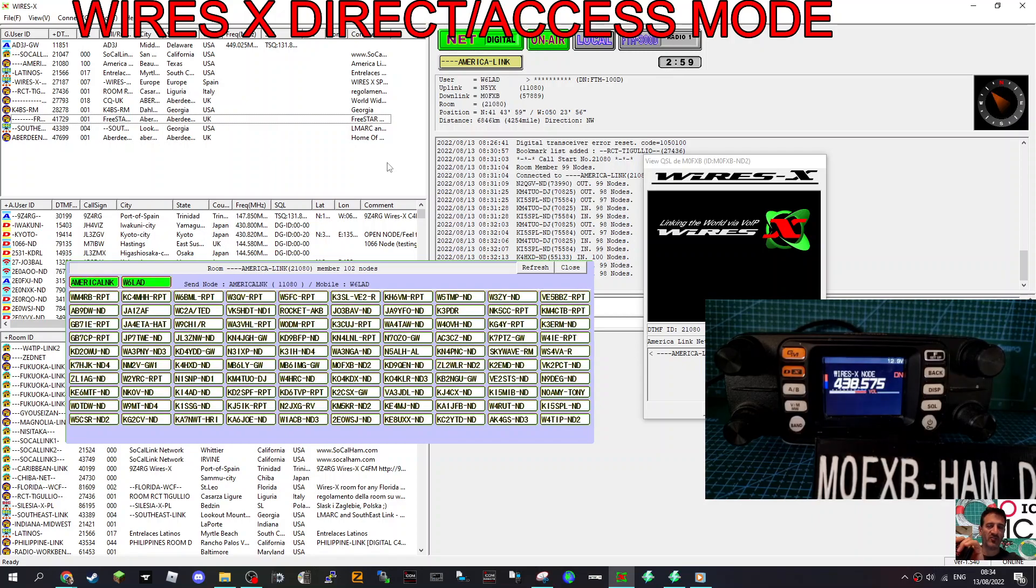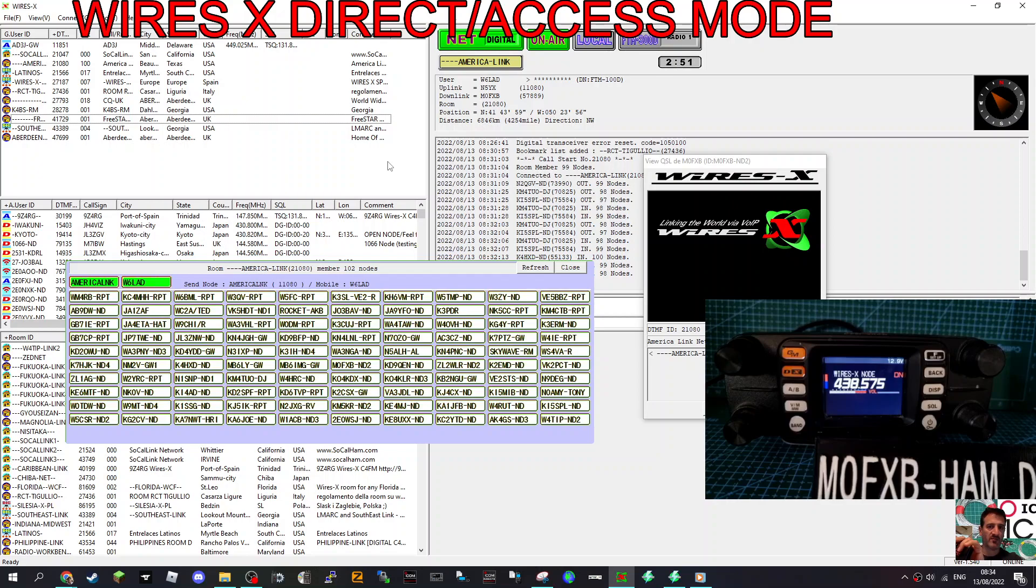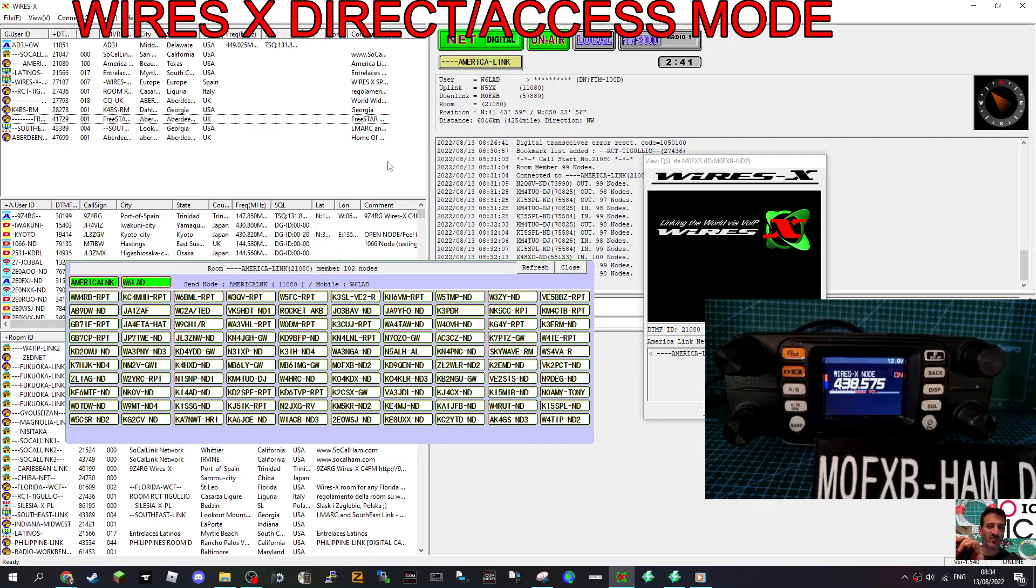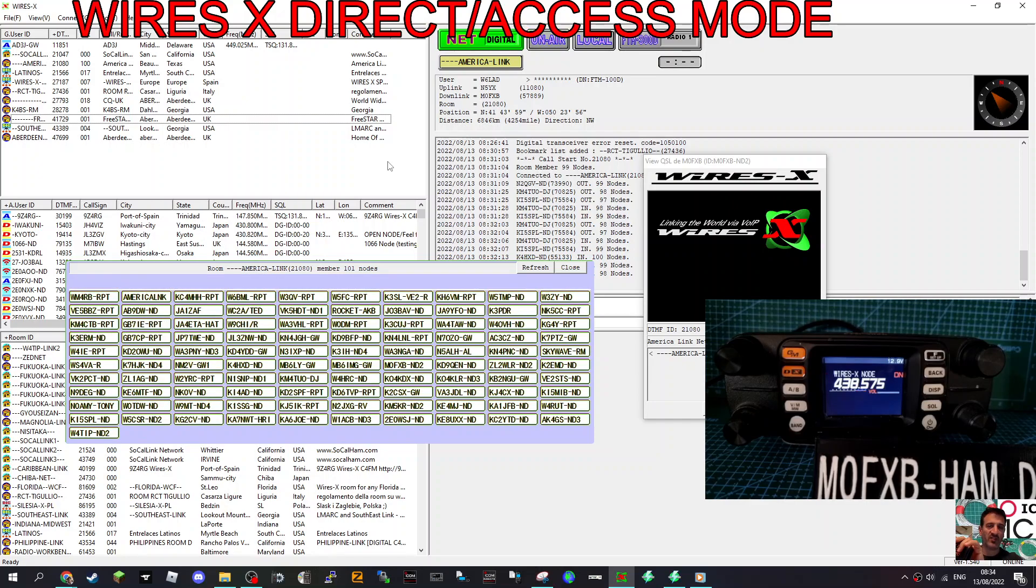Yeah, it's working great. It's funny you say that because that's actually exactly what I want to do. I'm talking to you on an FT5 right now, and in the future, I want to get a 300 so I can put it in access mode so I can use my FT5 so I can walk around my house but still have the 300 in access mode.